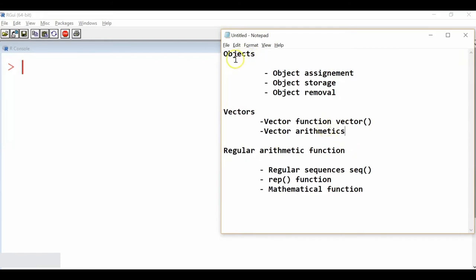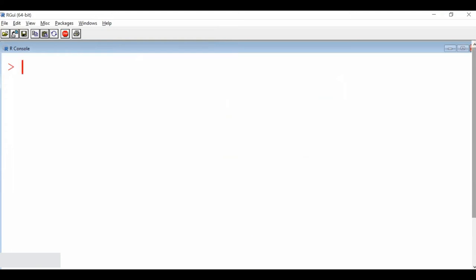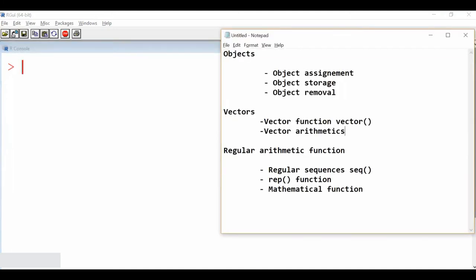Now let us look at an object. R programming is also an object-oriented programming language as it stores everything in objects. In every R session, objects are created and stored in the database which is called .RData. We can store data into a .RData file, and those data files are going to be stored there.